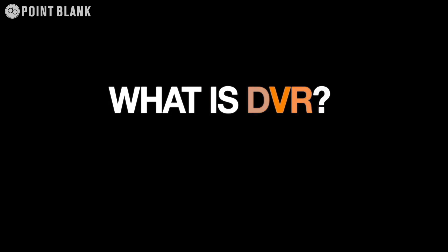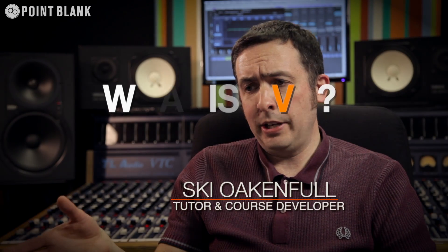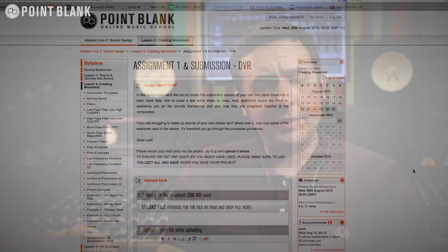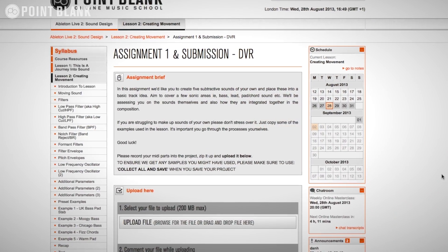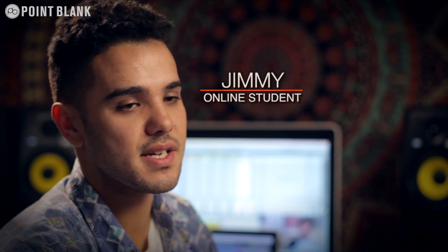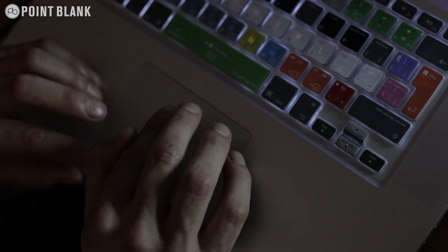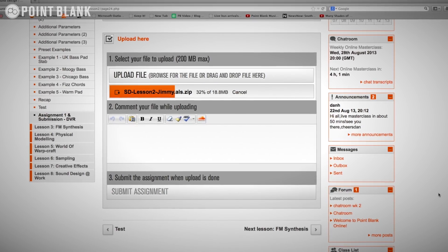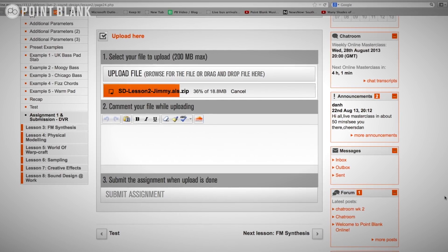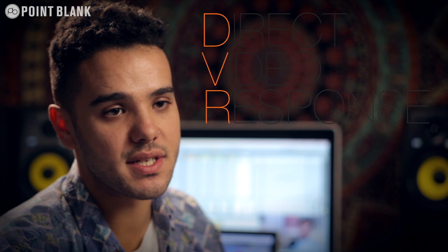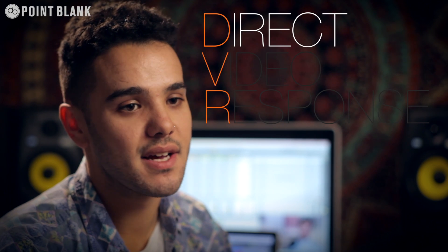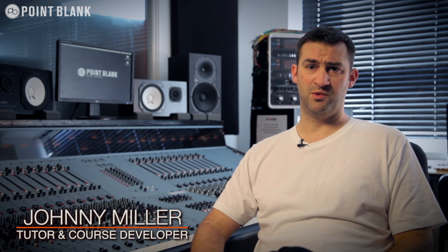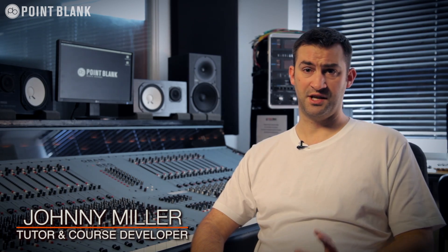Every two weeks in the course, an assignment is set. So once I've done my assignment, which is essentially a track, I upload it for my tutor to download, and he sends me back a DVR, which is a Direct Video Response. It's a video produced by your tutor that is sent to you personally every couple of weeks while you're studying, giving you immediate feedback on your production.